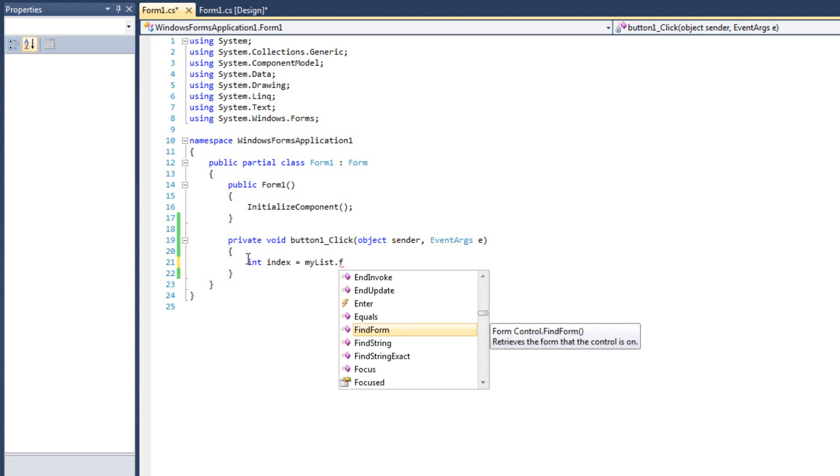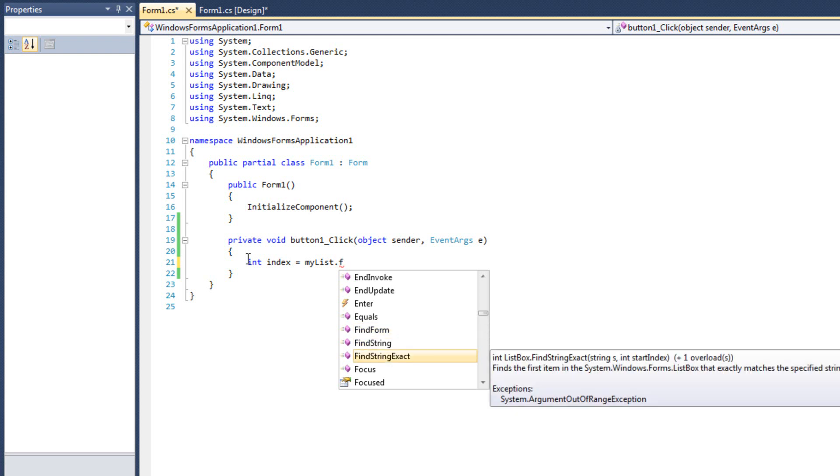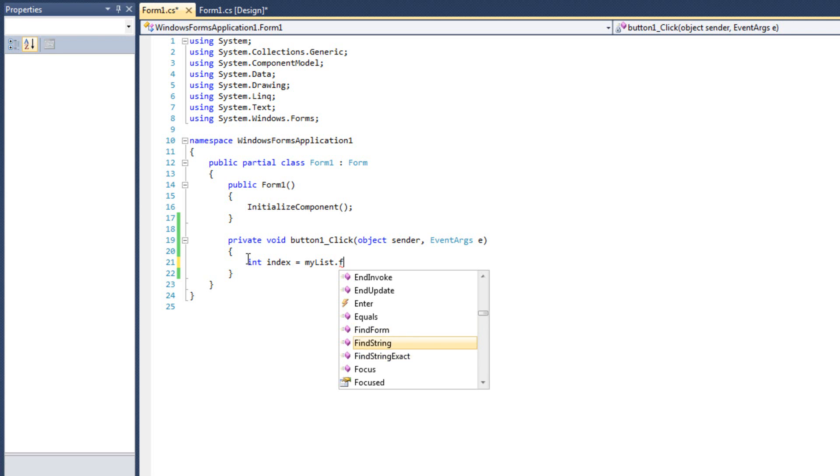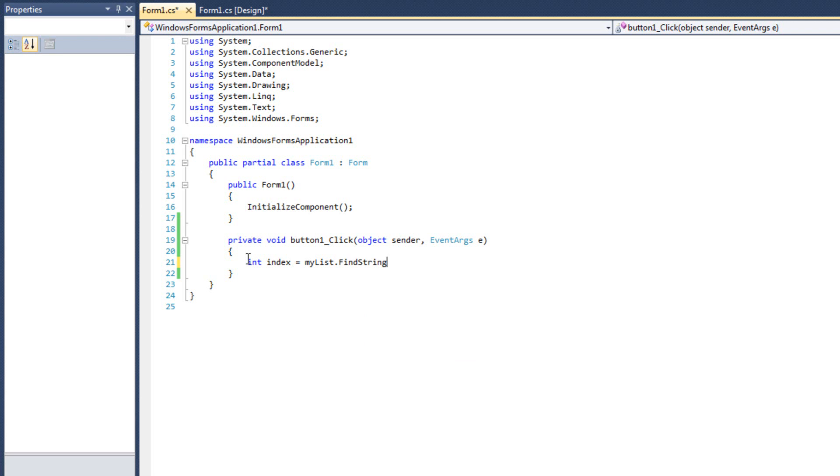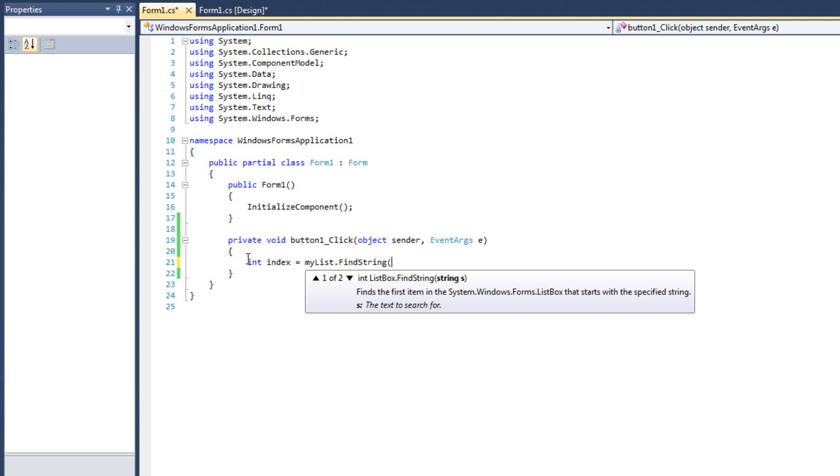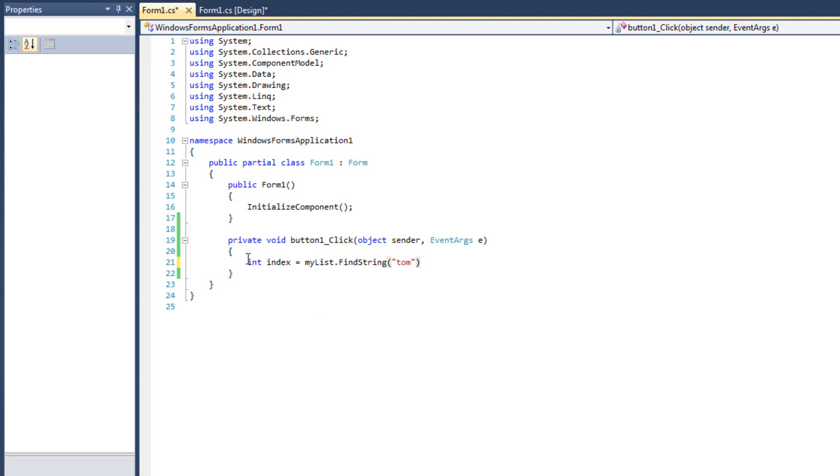Int index is going to equal mylist.find. All right. And I have, I can find the form that the control is on. I can find the string. And I can find the string exact. Okay. I'm just going to do find string. Since I know what the string value is that I'm looking for, I will use that. And I'm going to specify that I am looking for, let's say Tom. I am looking for Tom. Okay.